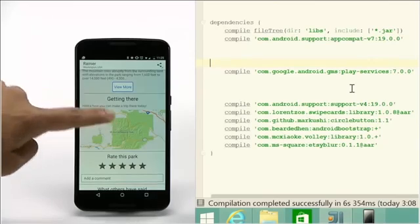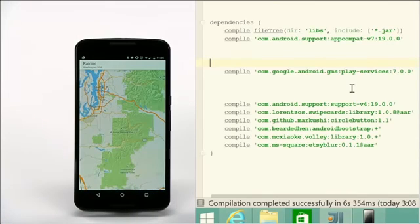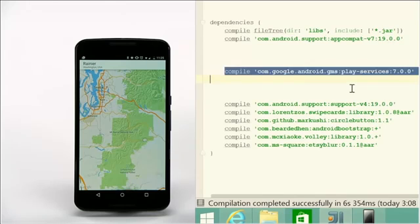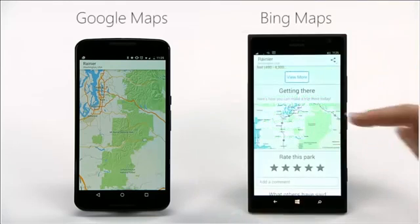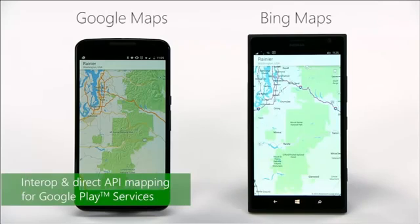You can configure your project to redirect your app to Microsoft services with little effort. For example, this is the original Timber app on an Android device — with a one-line configuration change in your project, the app on Windows uses Bing Maps. We provide direct API mapping for most commonly used Google Play services such as ads, analytics, in-app purchases, and notifications.